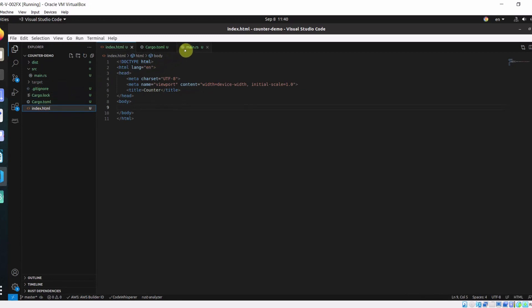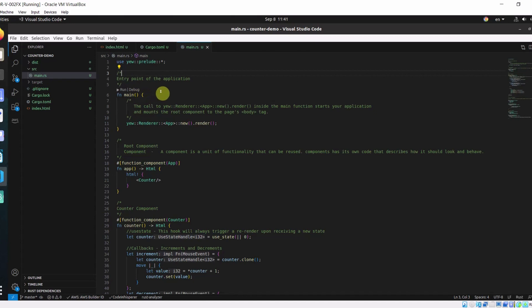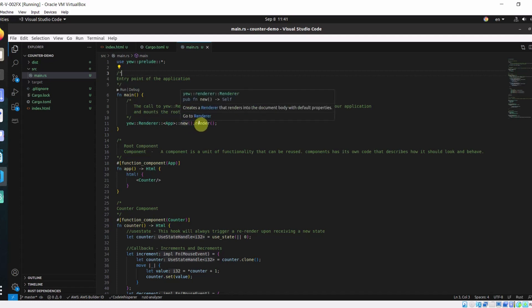Now in your main.rs, we are importing Yew as into the scope. And in our main function, which is entry point of our application, this call to yew::Renderer::App::new::render is going to start your application and mount the root component to the pages body tag.